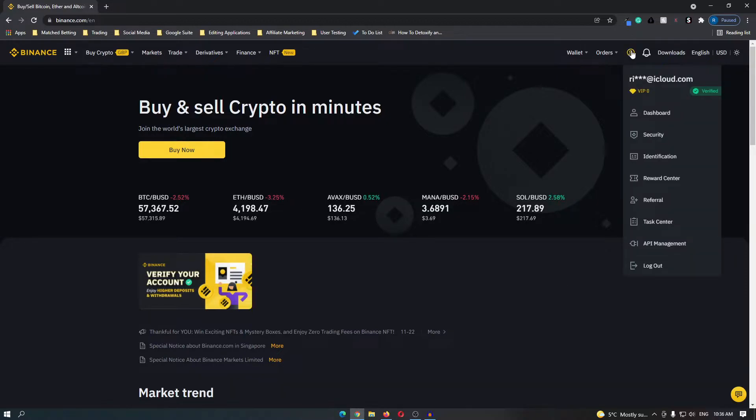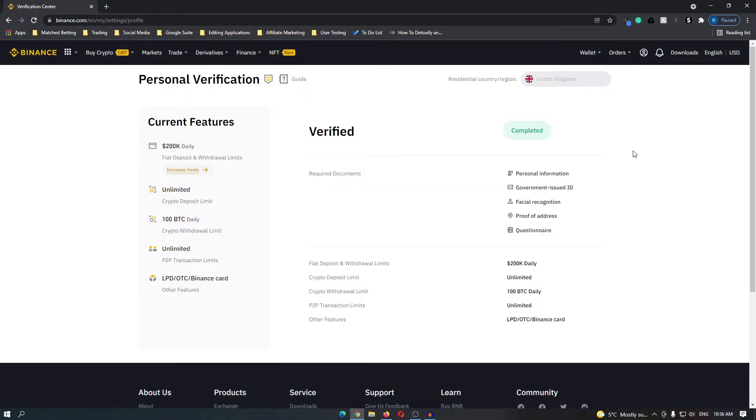Head up to this profile icon and then down to identification. Once you are on this screen you need to go ahead and verify your account. You can do this with your passport, your driving license, or any other government issued ID.